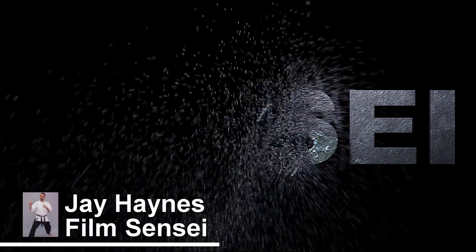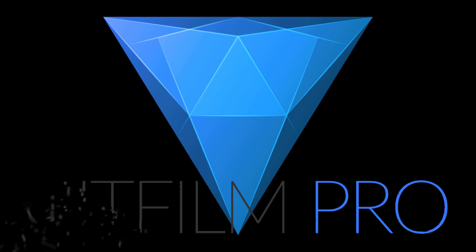Jay Haynes for the Film Sensei YouTube channel. Today in this video I am giving away a free Shatter Map Generator for your shatter effects in HitFilm.